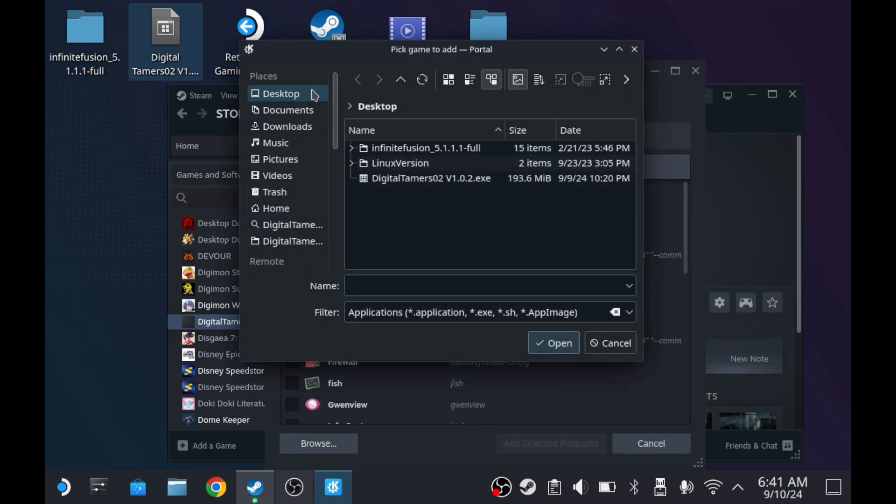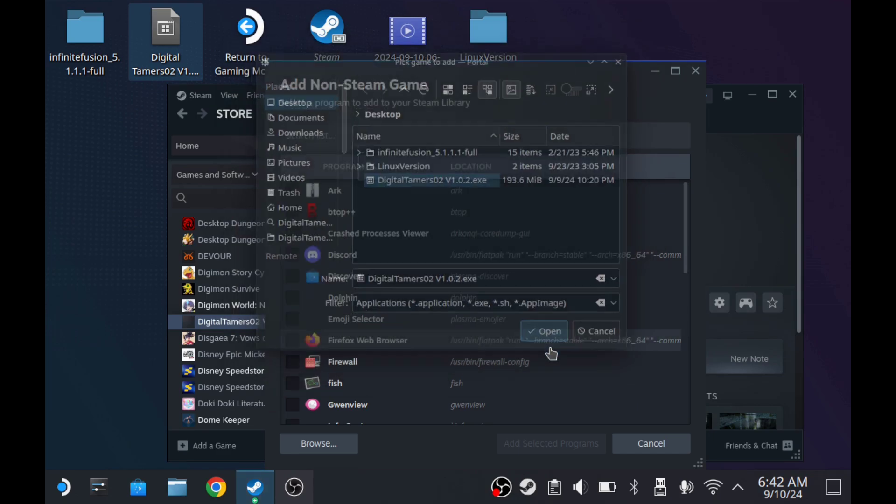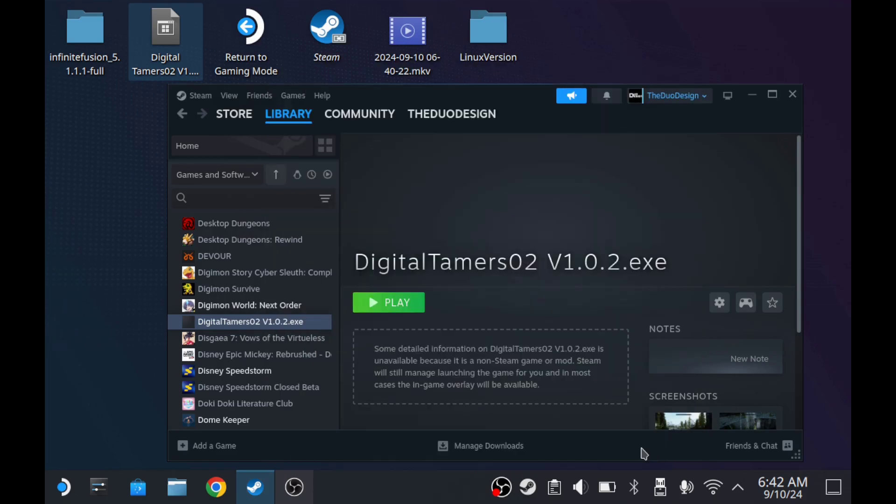Browse, and then from here, desktop is already selected. Then I would select Digital Tamers 2, hit open. So we can actually do that and it'll show that this is being added here. Then we would hit add selected programs. I'm going to cancel since we've already done that.